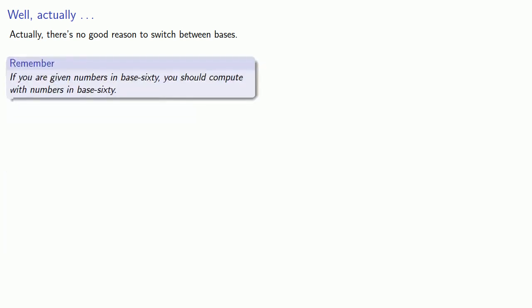Now, all of the preceding is useful to convert back and forth between base ten and base sixty, but actually there's no good reason to switch between bases. And a useful idea to remember is that if you're given numbers in base sixty, you should compute with numbers in base sixty.